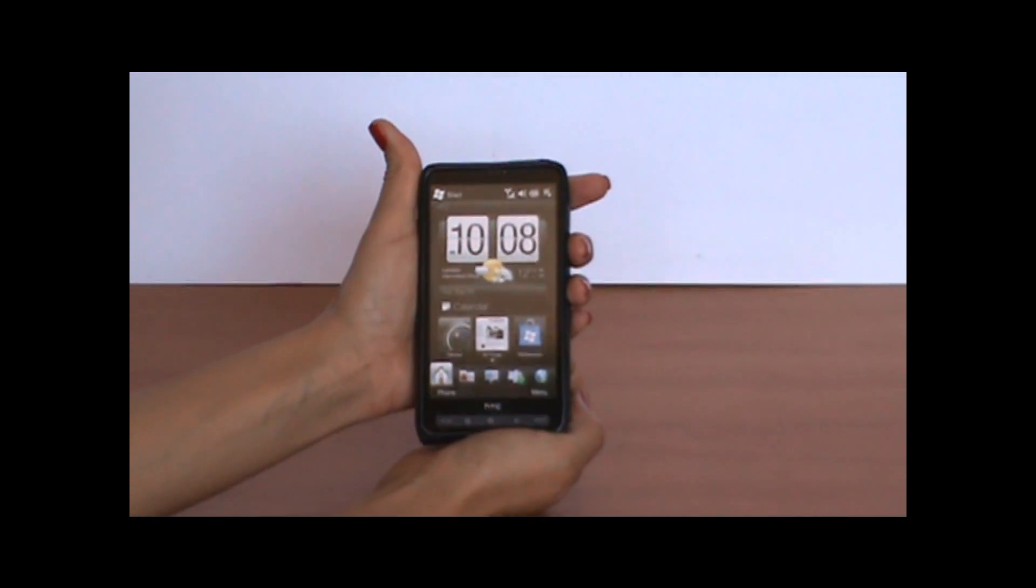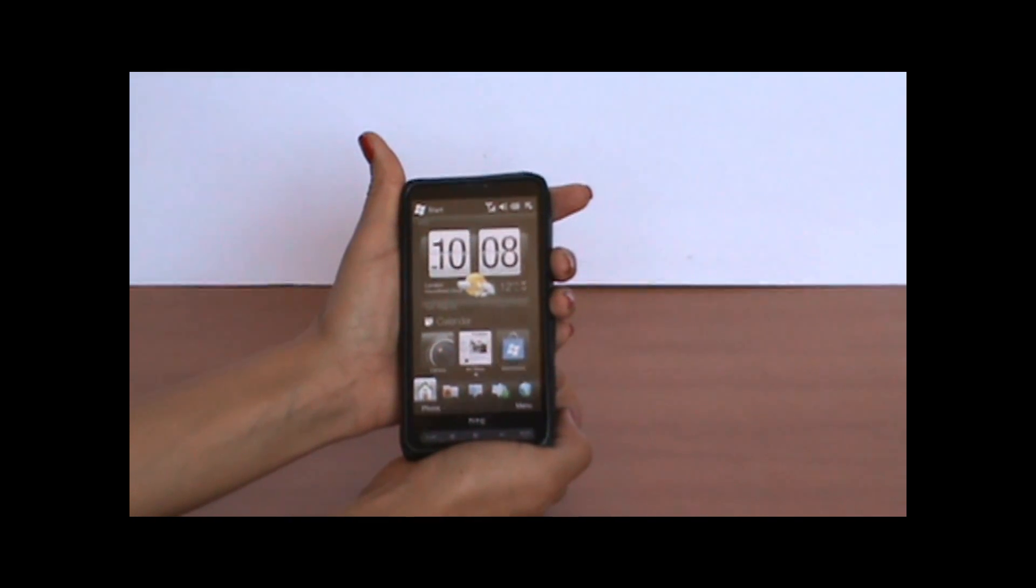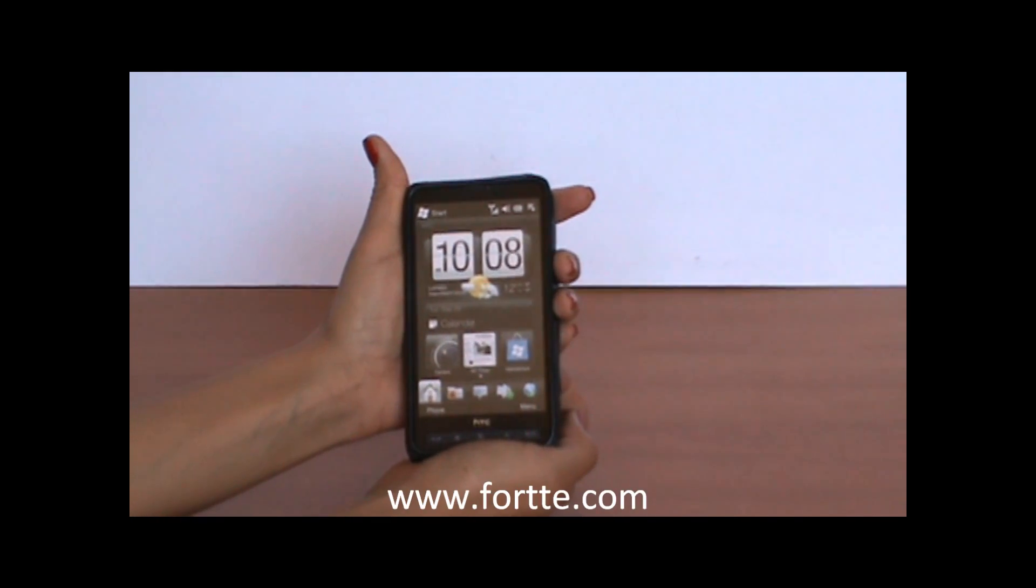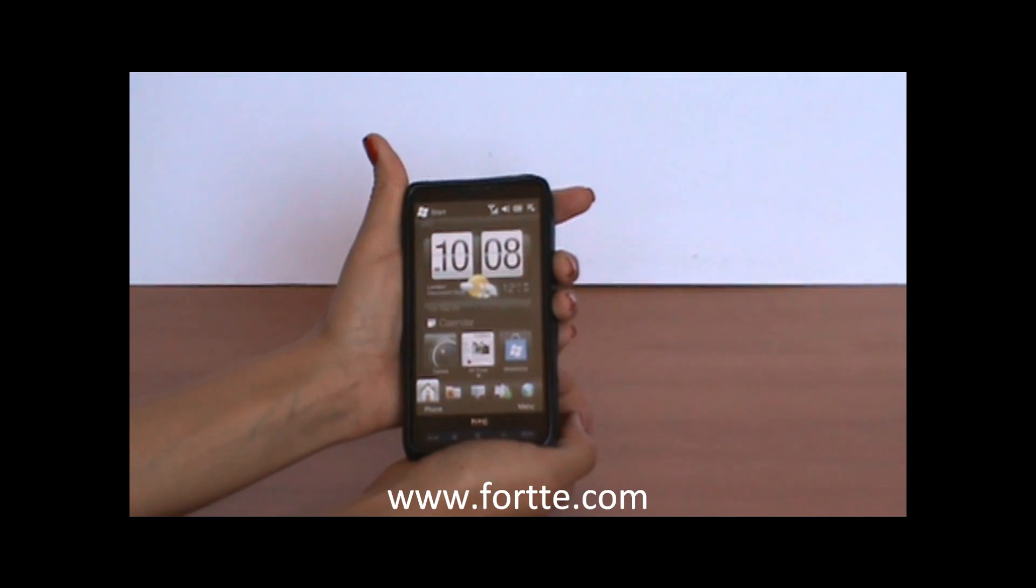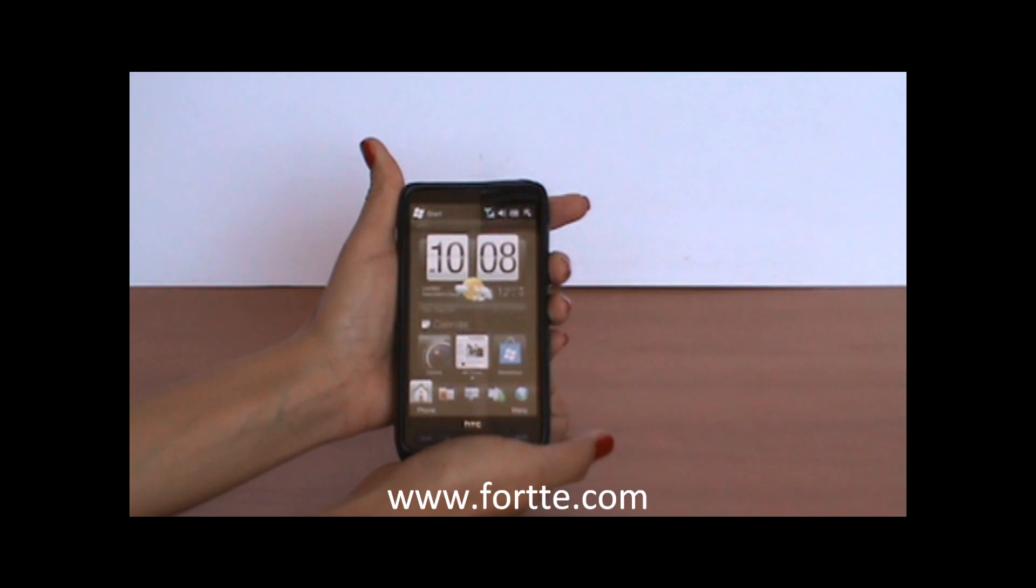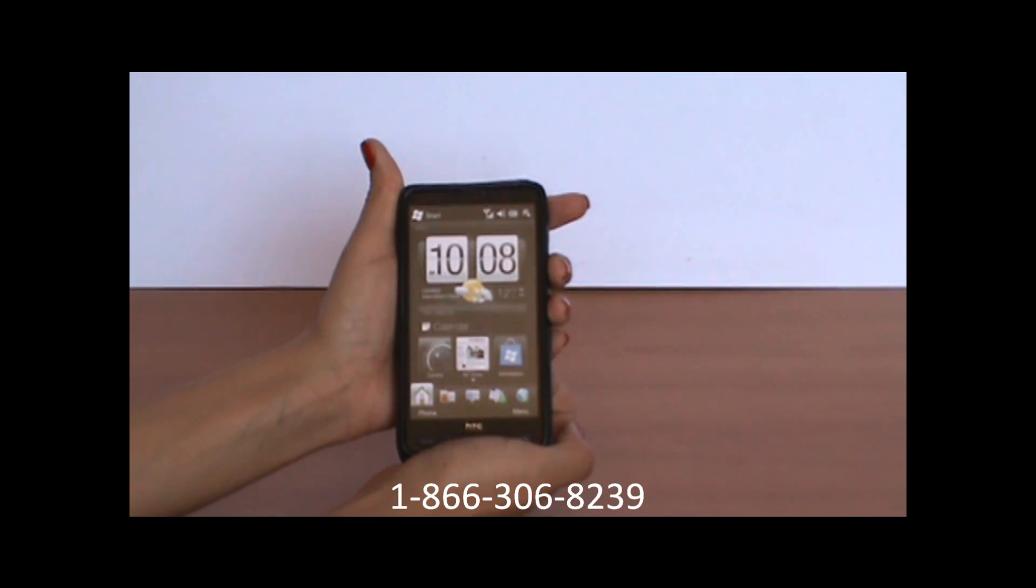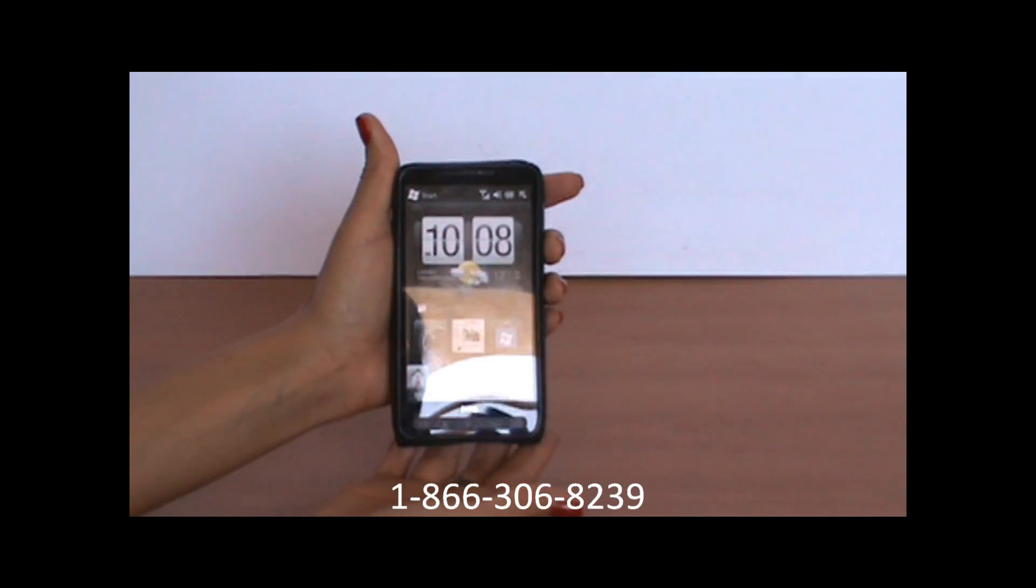So this is a great case. You can see other cases similar to this one at www.seidio.com or give us a call at 866-306-8239.